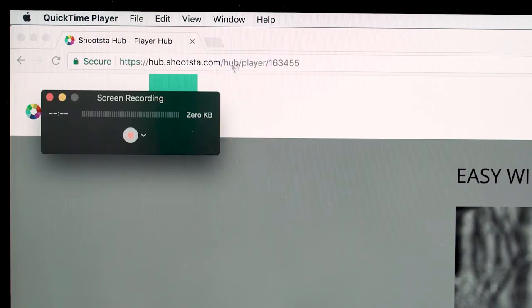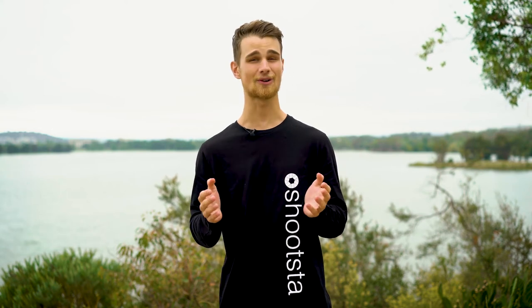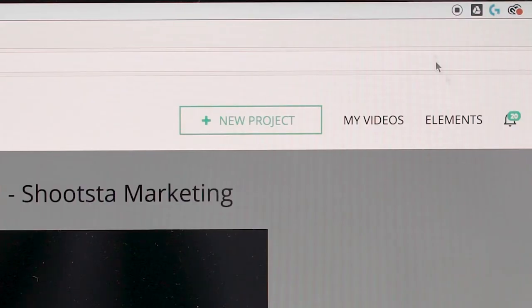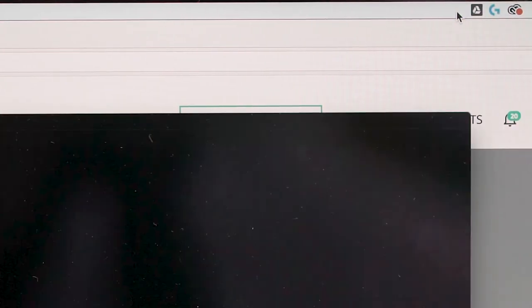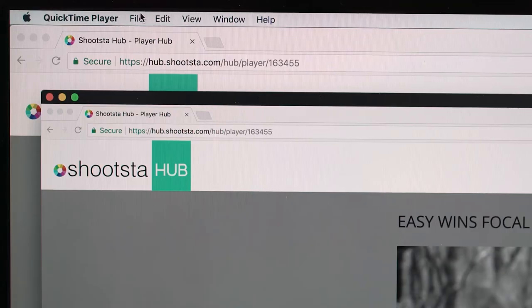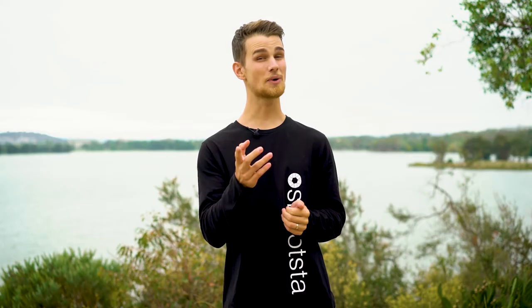Step 3: It's as simple as clicking the Record button on your screen to begin capturing. Step 4: Once you are finished, you can stop the recording by pressing the Stop icon at the top of your screen. If you're happy with your recording, then don't forget to save it.